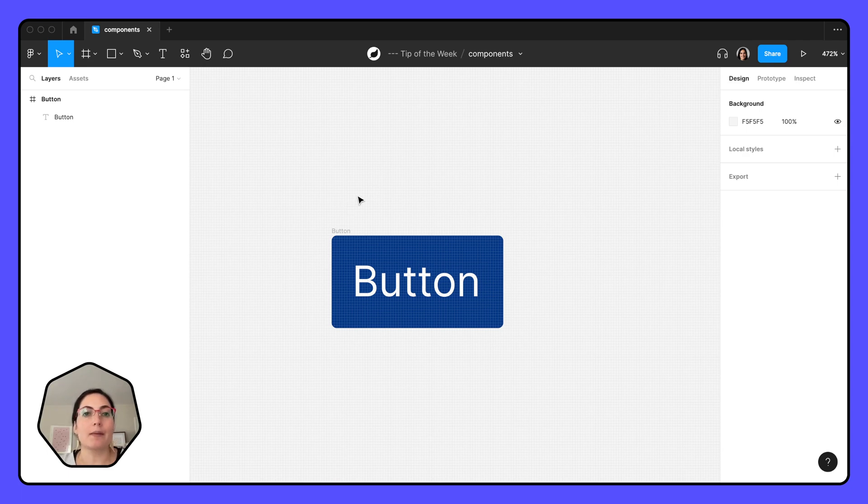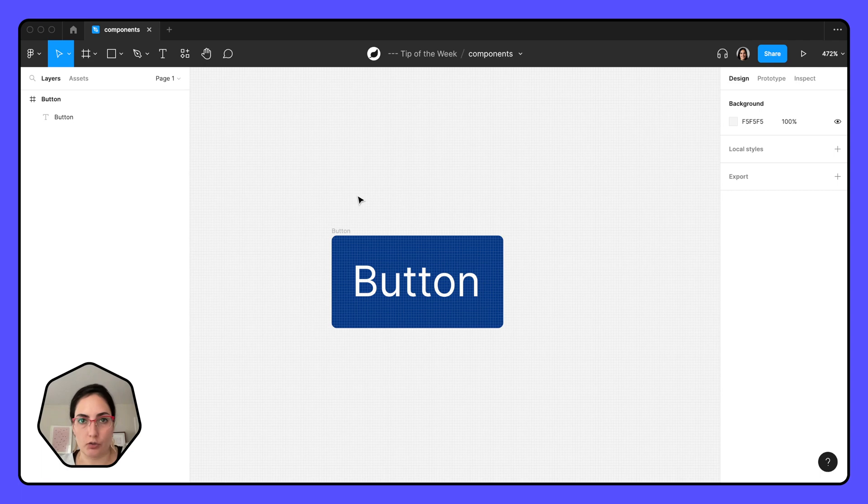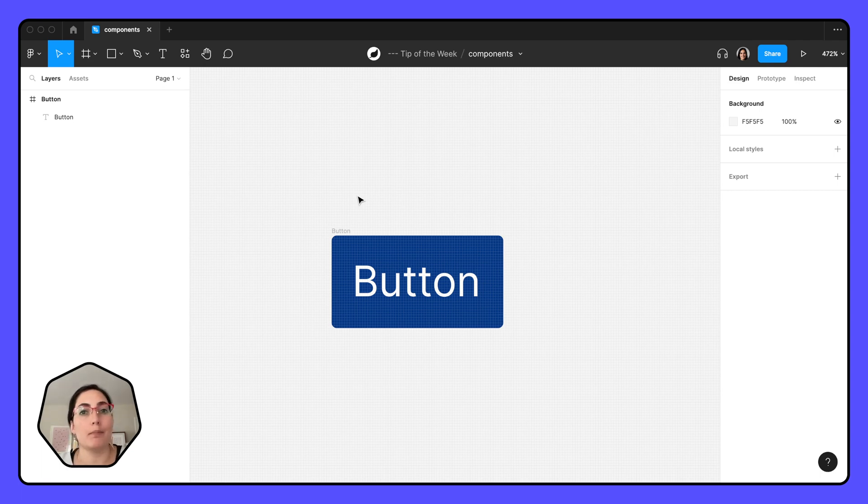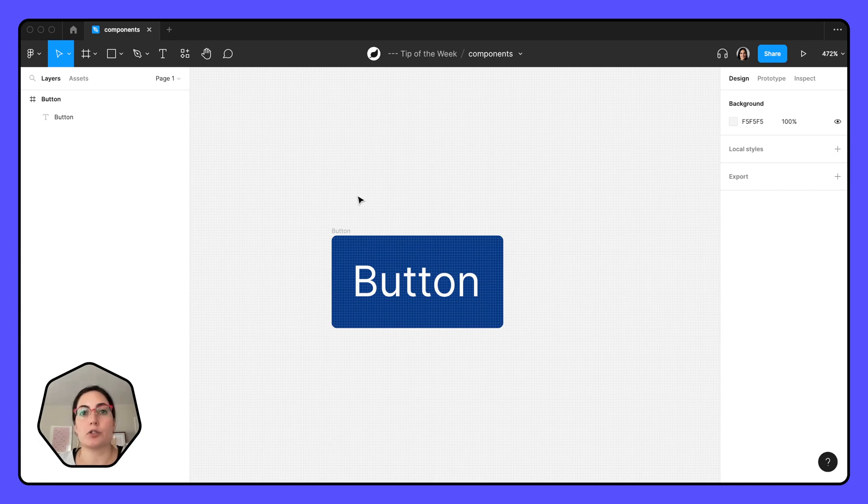Something like a button that you're going to be using on multiple different screens, or maybe it's an icon that you're using on multiple different screens. If you're going to be using it more than a couple of times, I'd suggest making a component out of it.